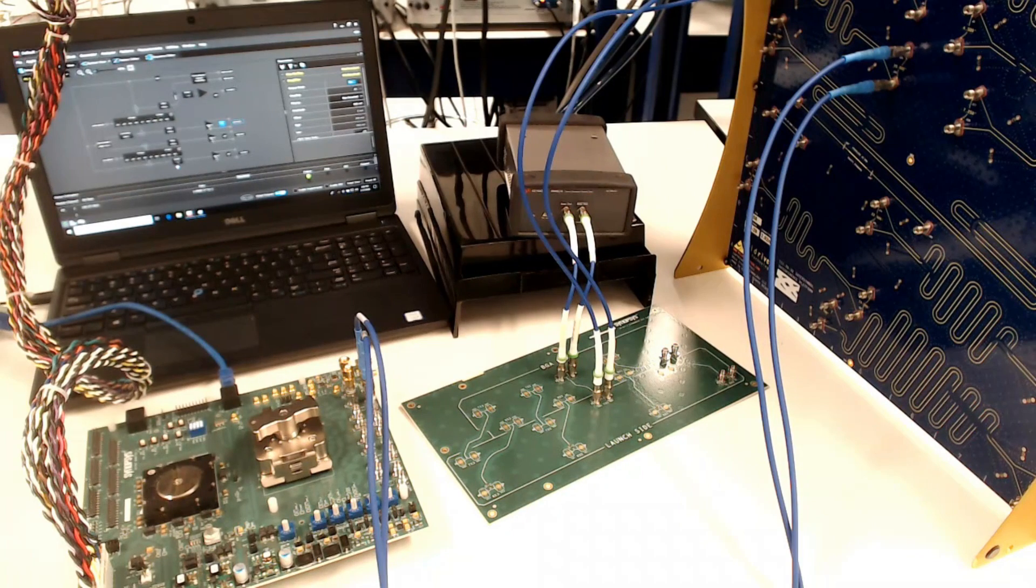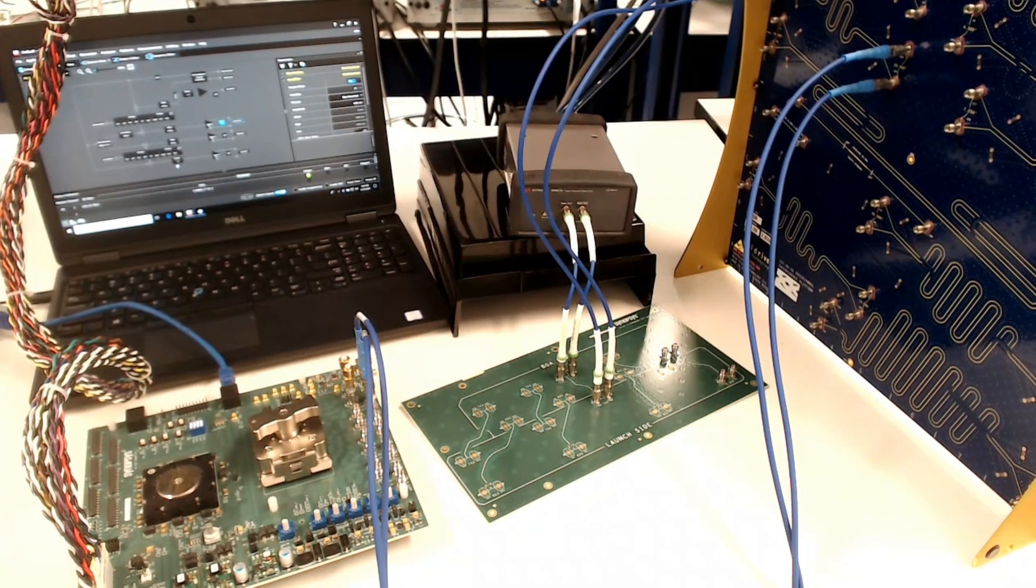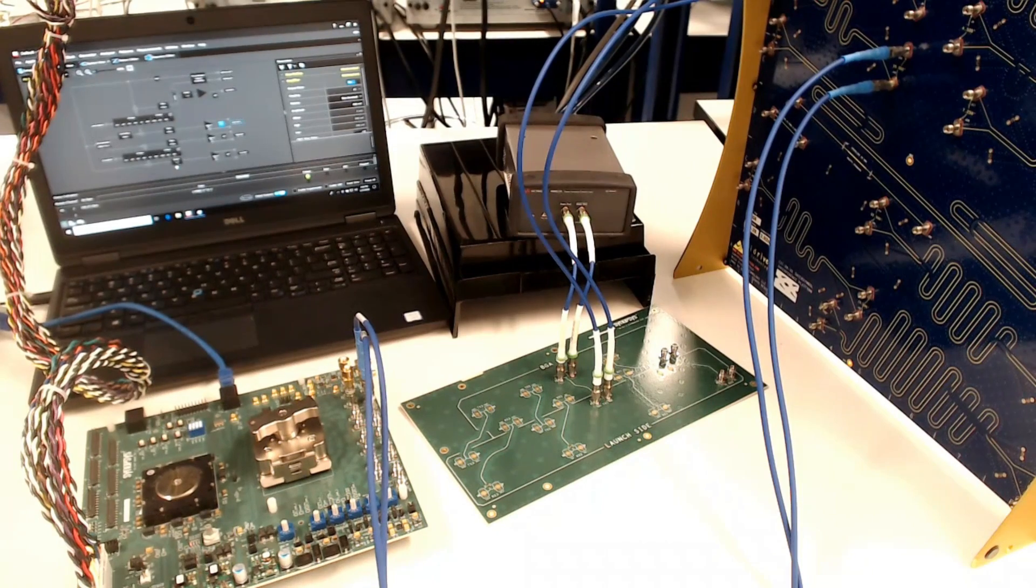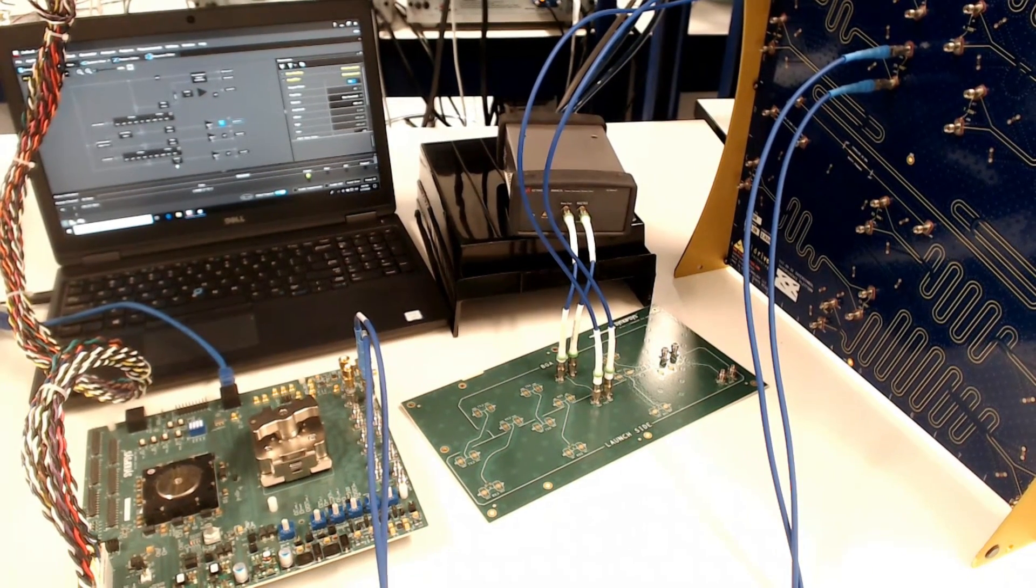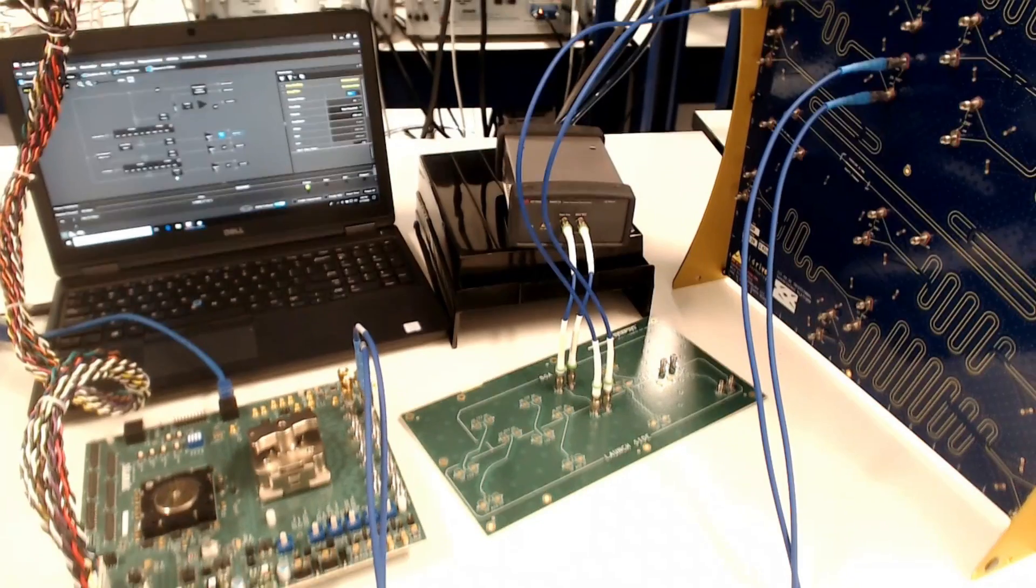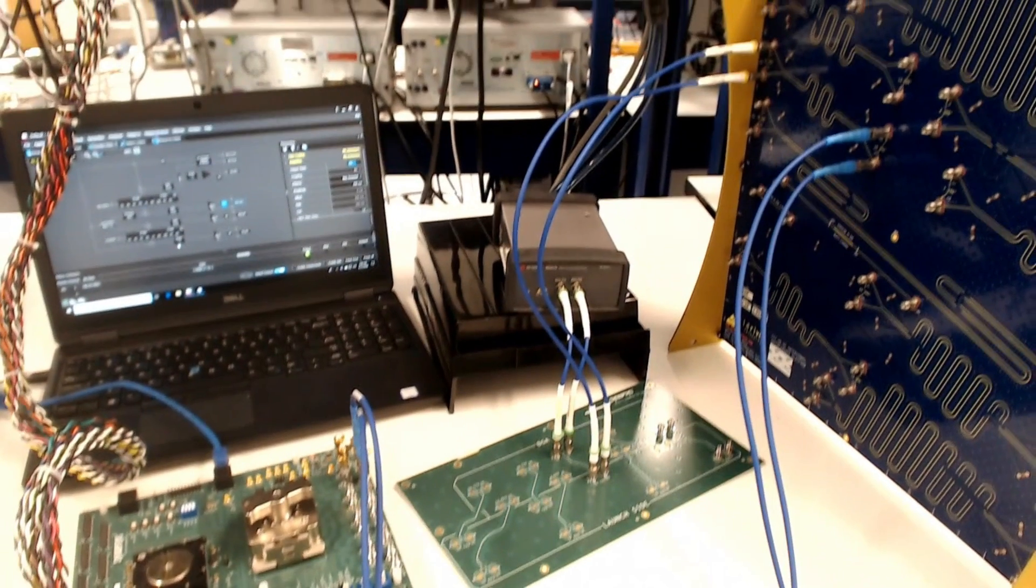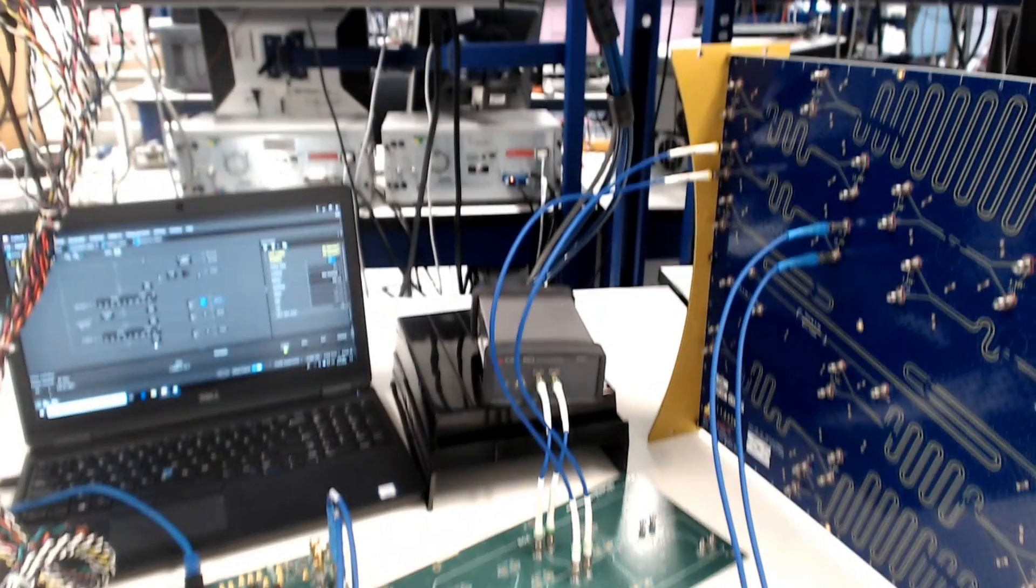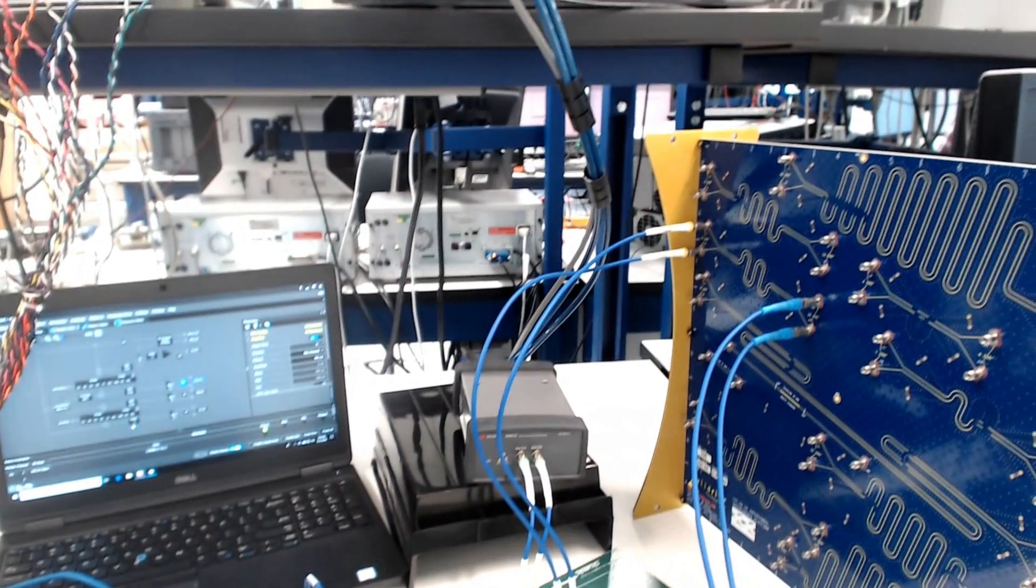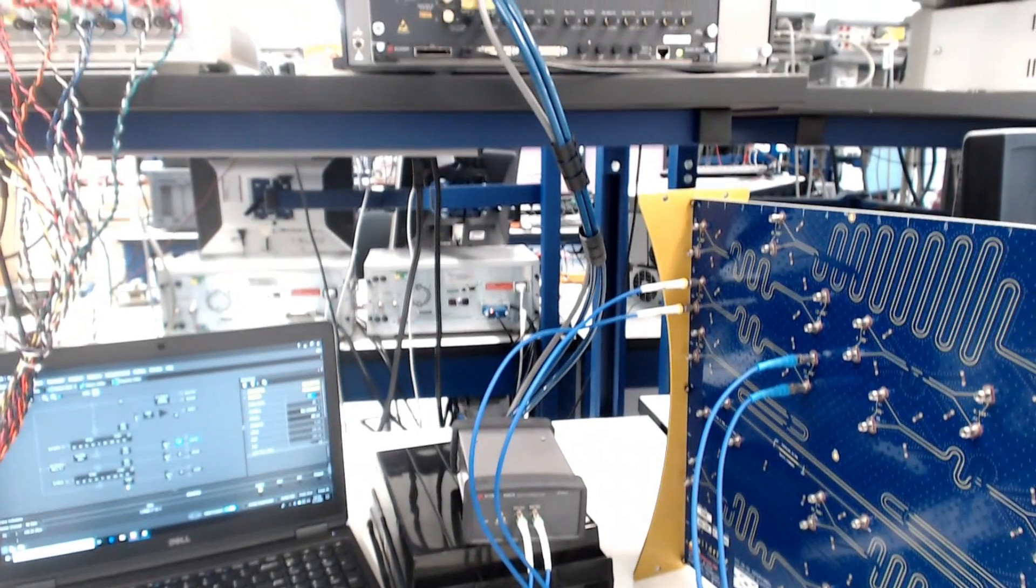Four transmit and receive differential pairs are accessible through 2.4mm connectors on the far right side of the board. In this test, the channel for RX insertion loss testing includes a series of 2.4mm cables connected to and from a Synopsys PCB launch board and a Wild River ISI board.